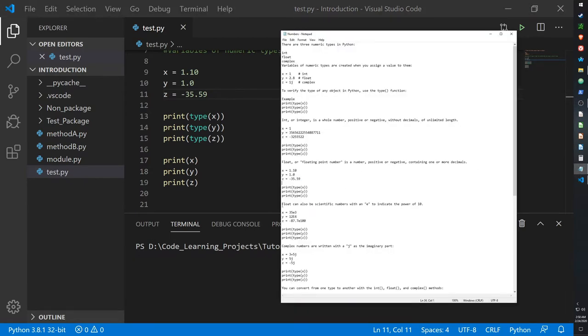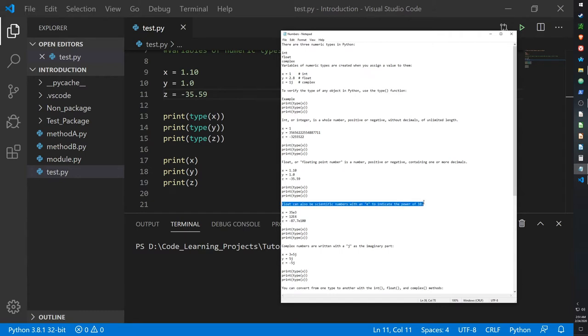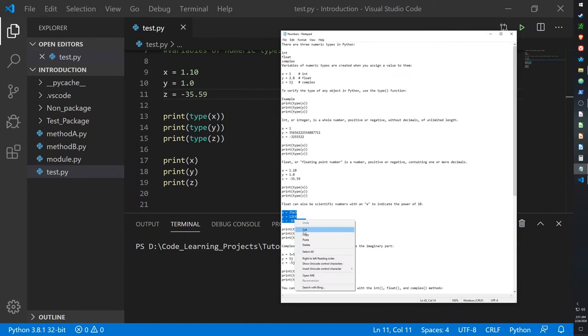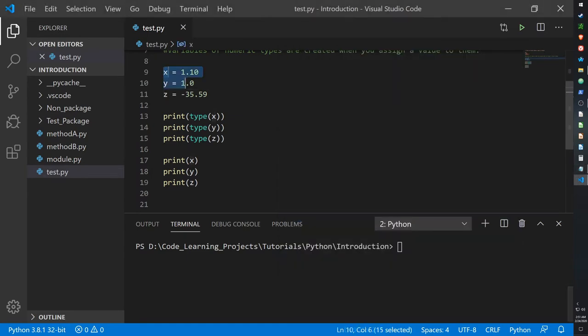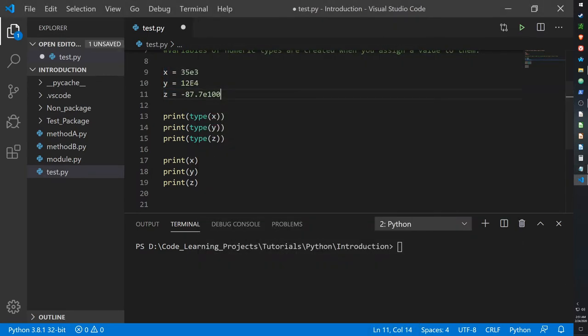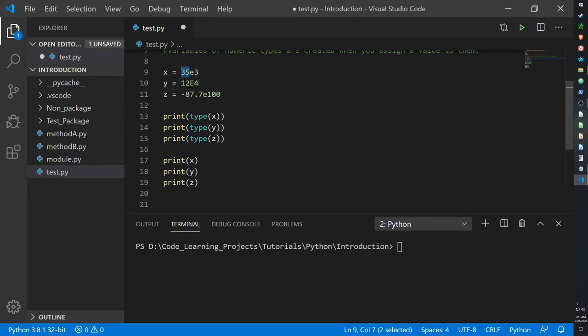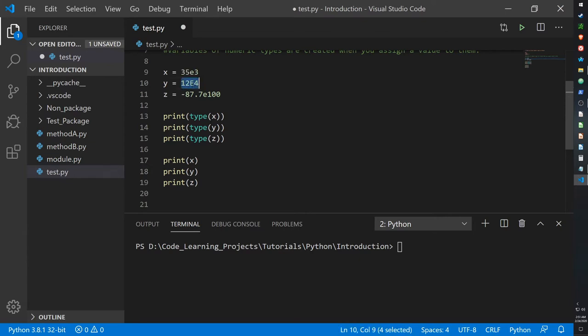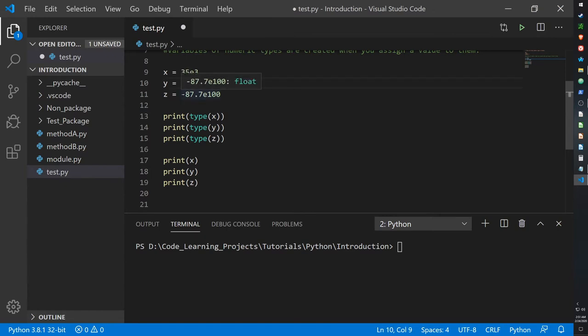And floats can also be scientific numbers with an e indicating a power of 10. So if you want to write them as the following: 35 times e raised to the power of 3, that's x. y is 12 times e to the power of 4, except it's a capital E but it's the same thing. And then z is negative 87.7 multiplied by e to the power of 100.